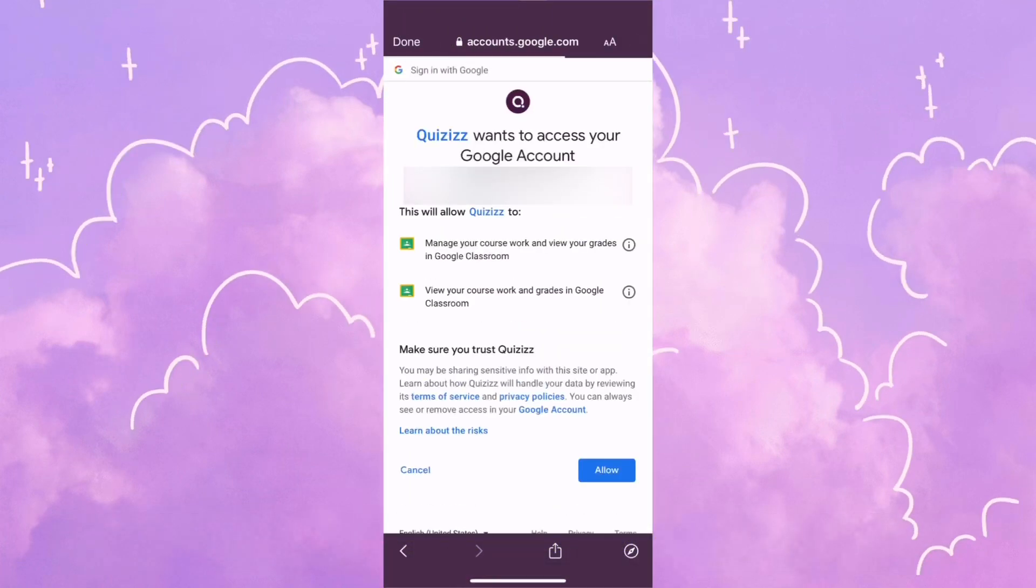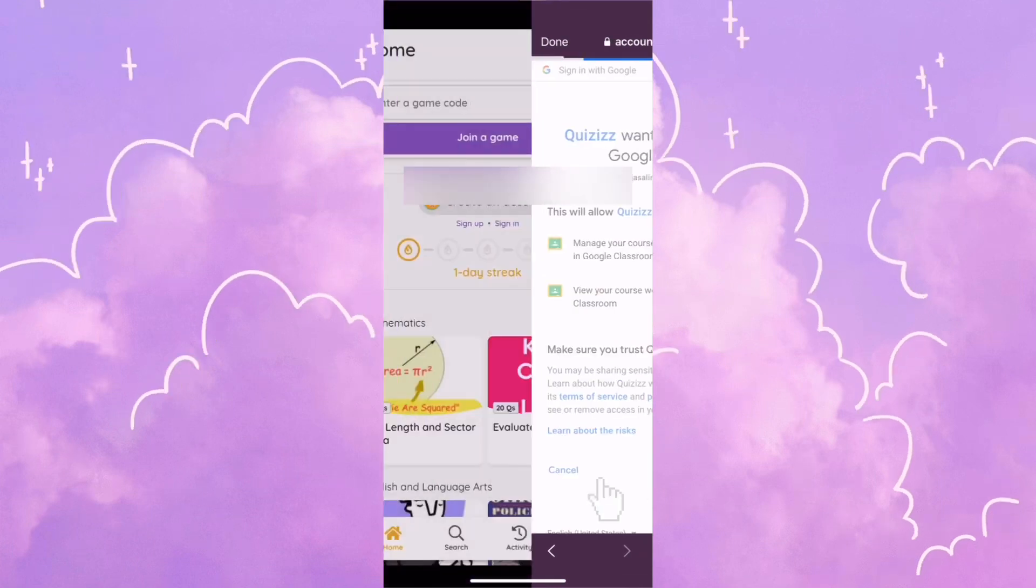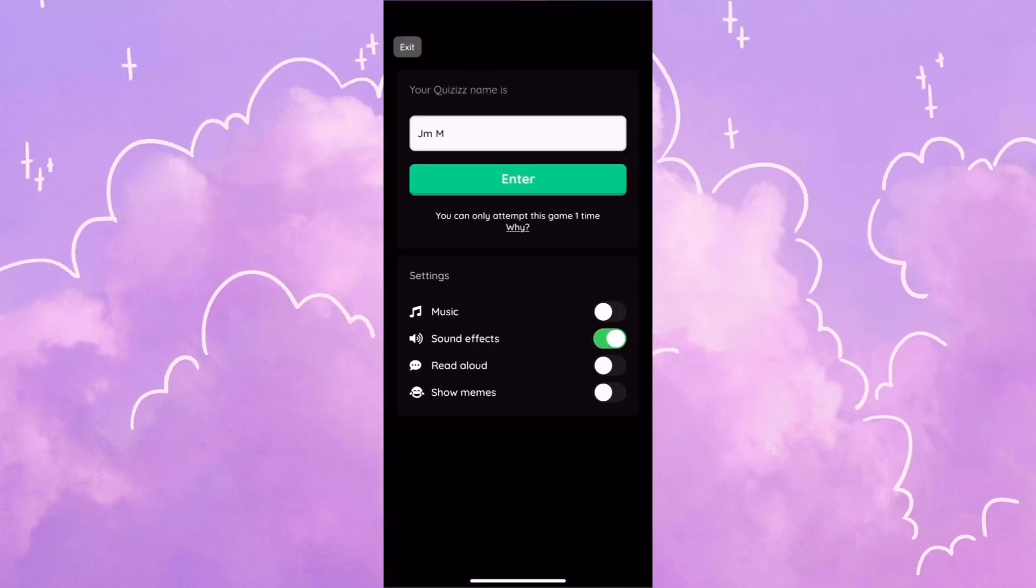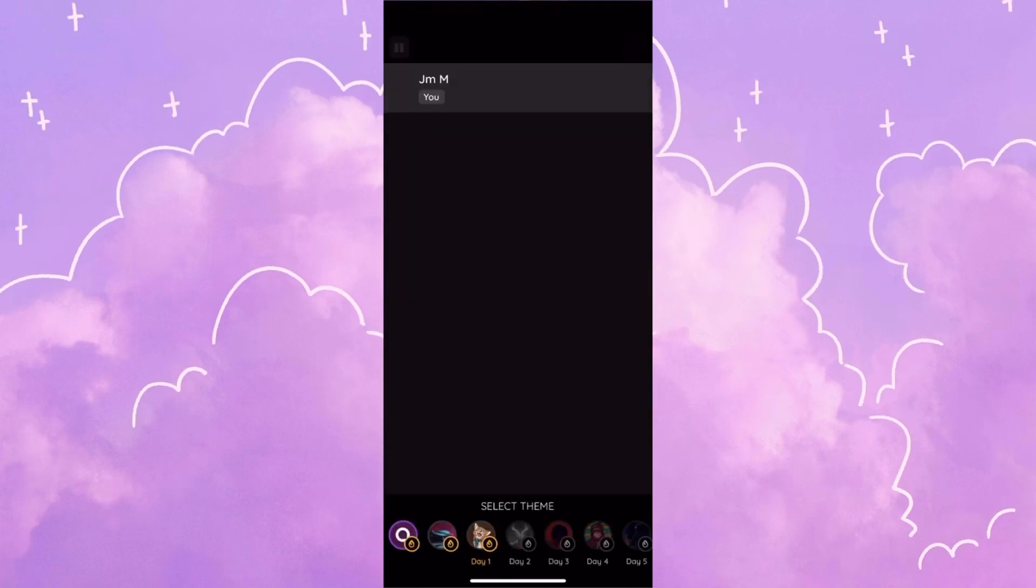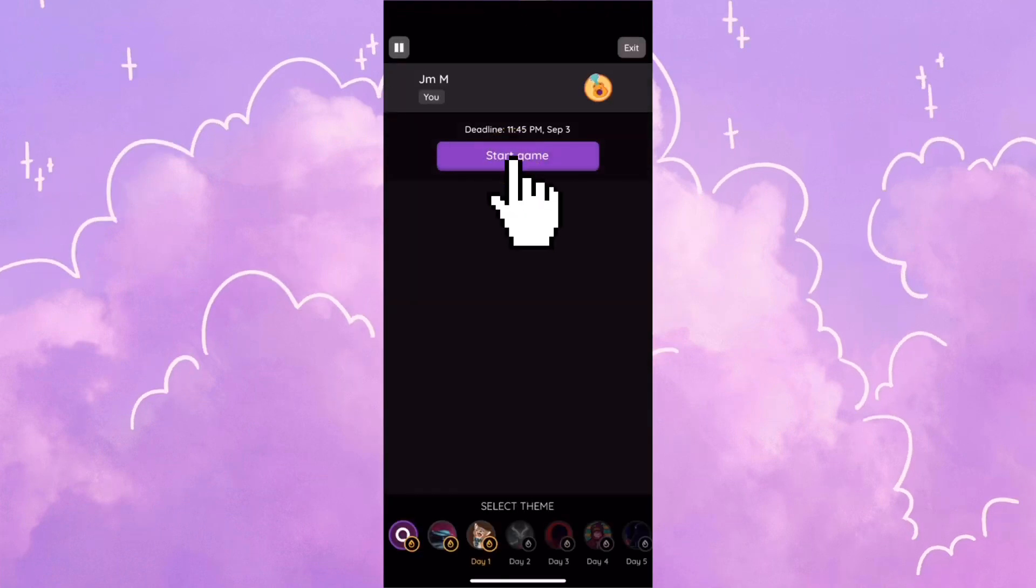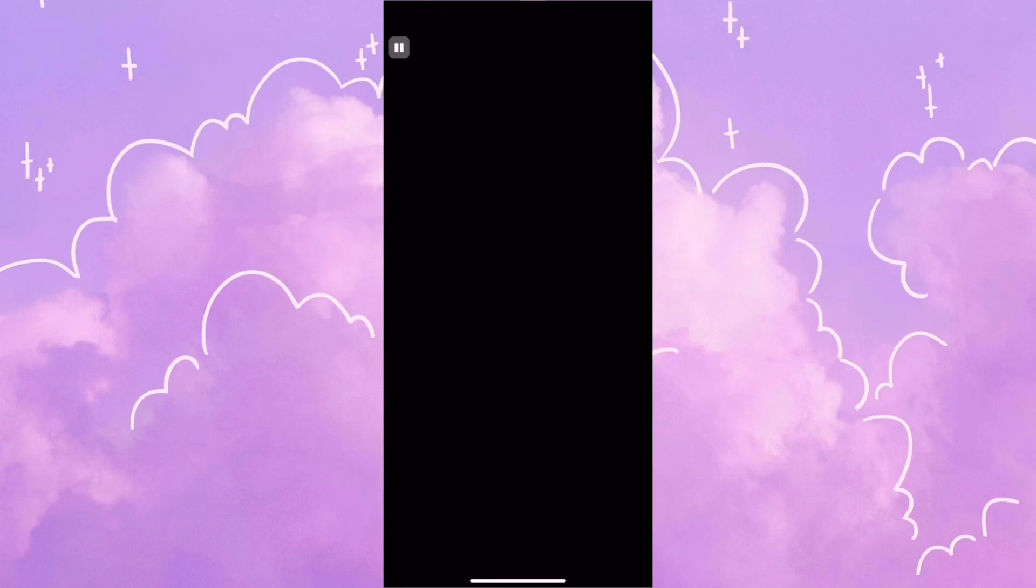Click on your email, click allow, and type in your name. I'm going to leave mine like that. Go ahead and click on enter and then I'm going to be able to start my homework assignment.